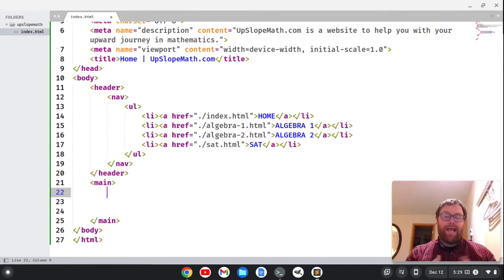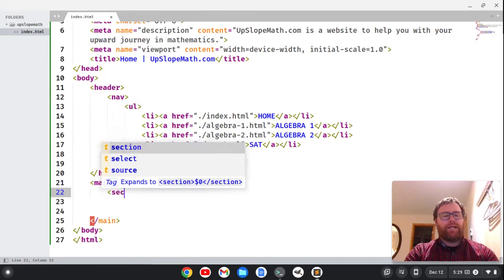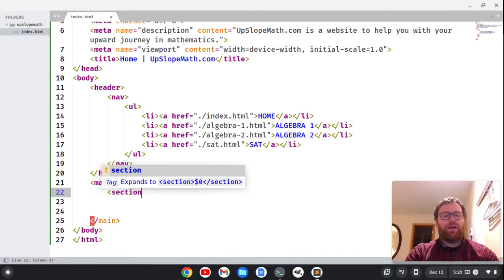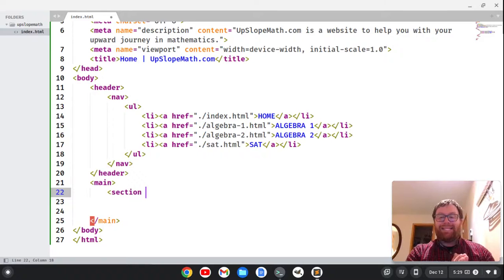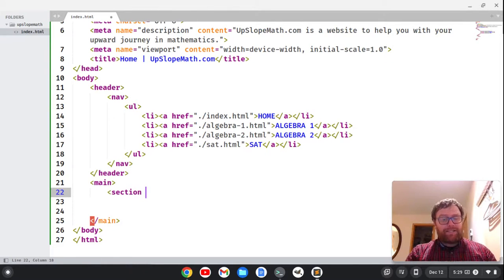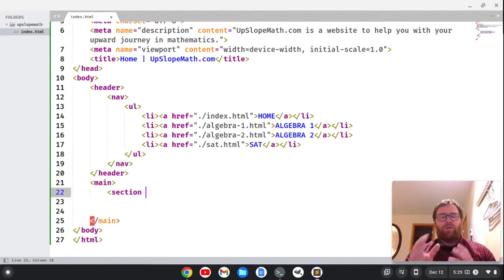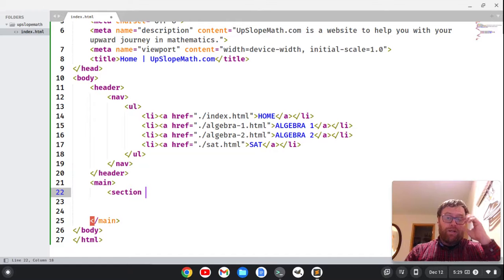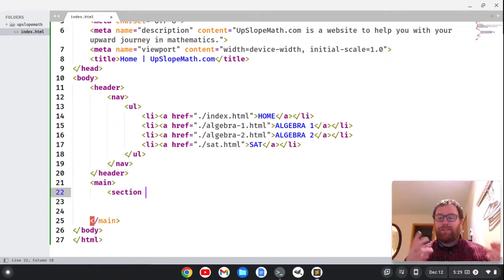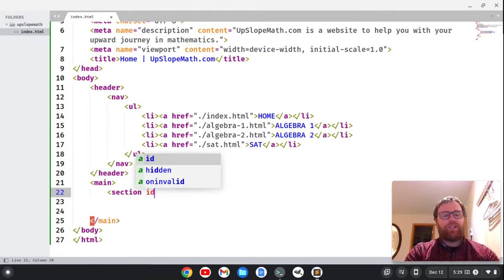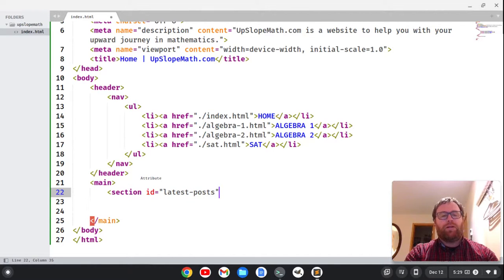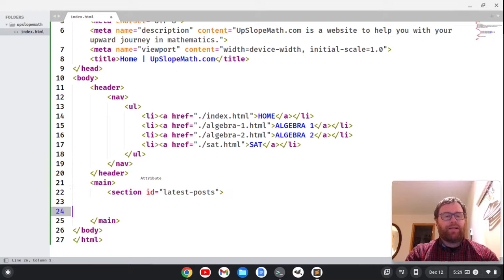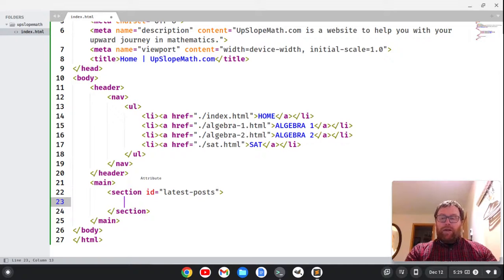And within the main tag, we probably want to have sections. So let's create a section, and we can give sections and tags either IDs or class names. With IDs, you can only have one per page, and you can use them in links. With classes, it's more for styling. So I'm going to say section ID equals latest-posts. And then we're going to go down here, and I'm going to close out that section.